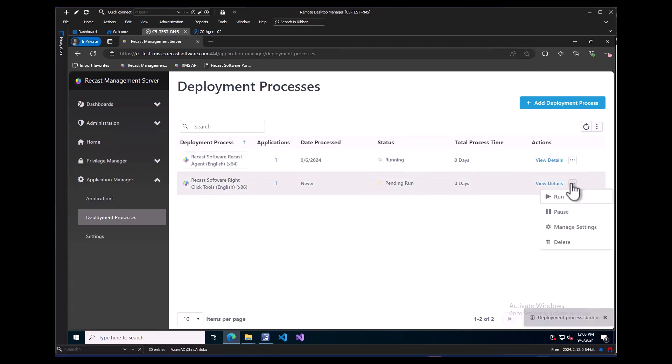Now that this process has started running, Application Manager will, at a high level, download the content from our Azure Storage locally. Once the content has been downloaded, it will move it to the SMB share we provided during the setup. After that step, Application Manager will utilize the Recast Proxy account to add the application into Config Manager and add the deployments we set during the configuration.